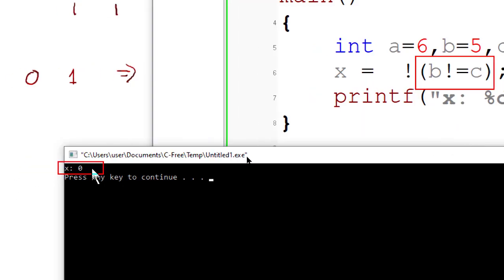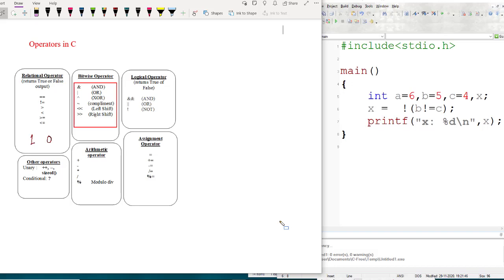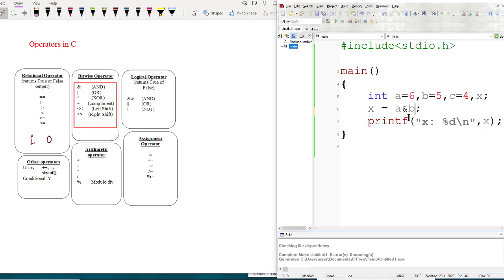Next, bitwise operators. The bitwise operators are: AND (single ampersand), OR (single vertical line), XOR, bitwise complement, left shift, and right shift. For the first example, bitwise AND: A AND B, where A is 6 and B is 5.